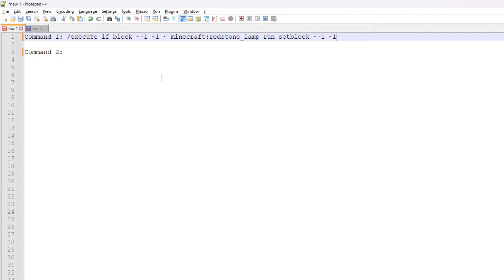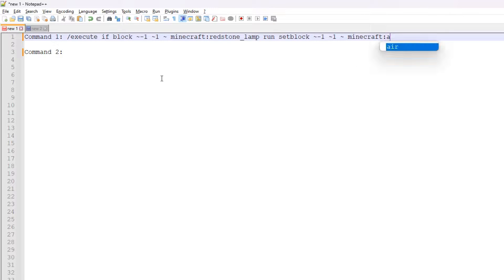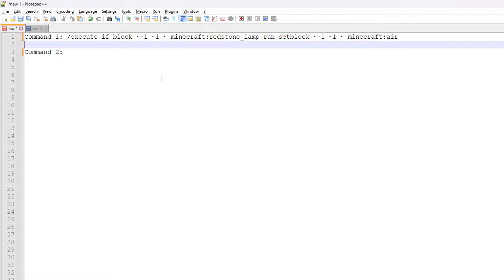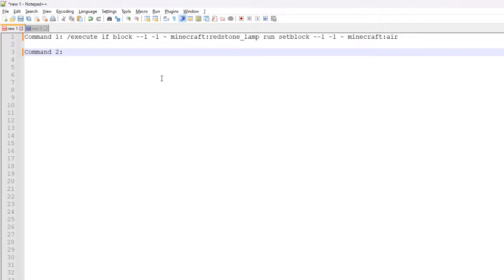We're then going to do run setblock using the same relative coordinates as before and then do minecraft:air. That is what we need to get rid of the lamp in the first instance — that is the first step.